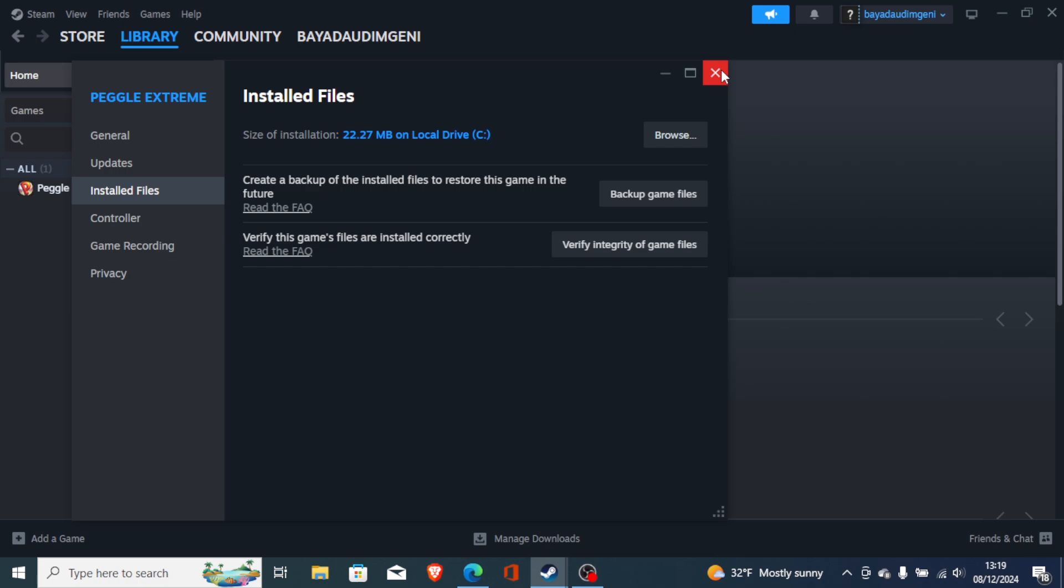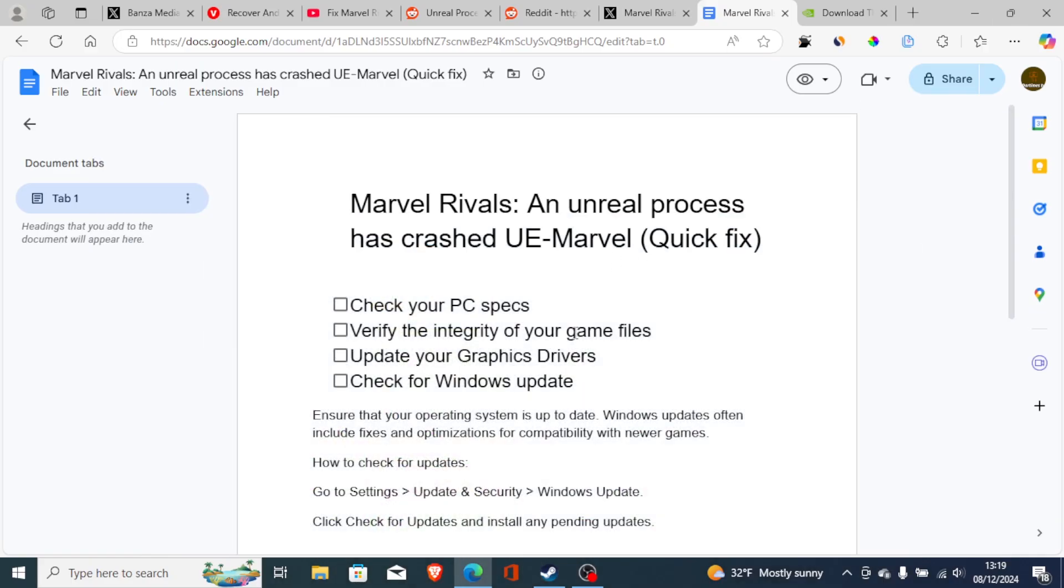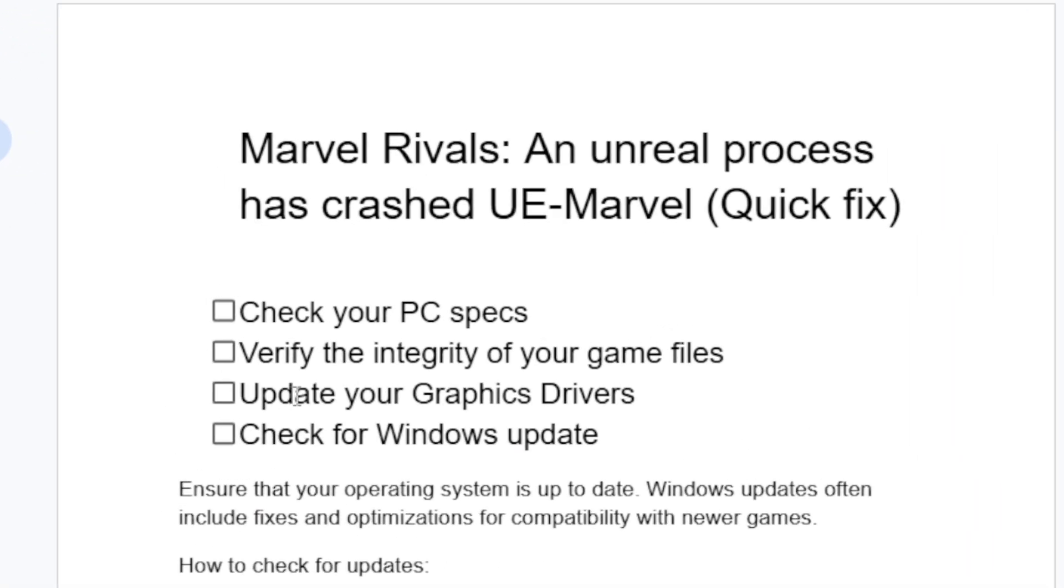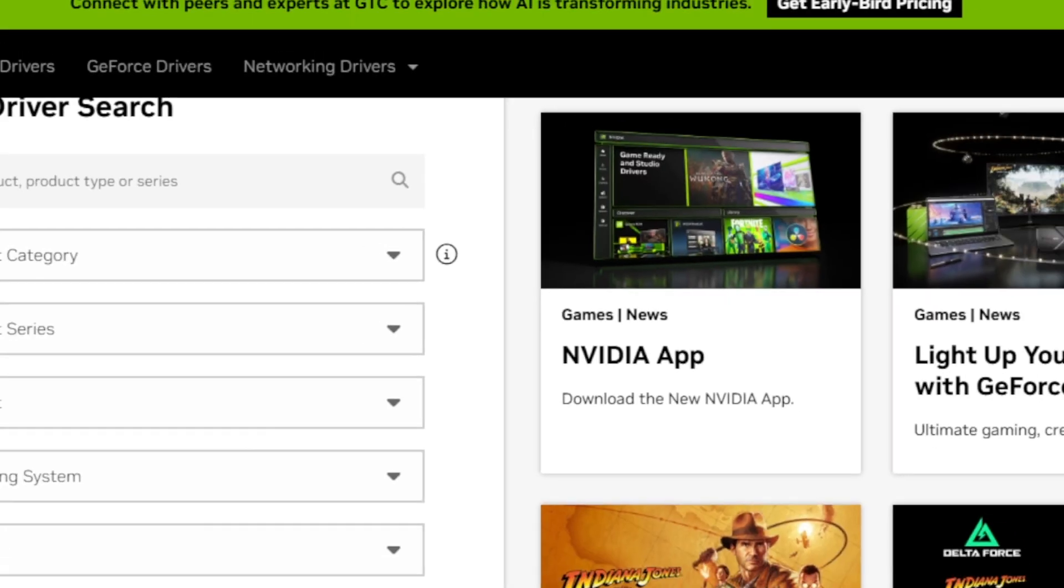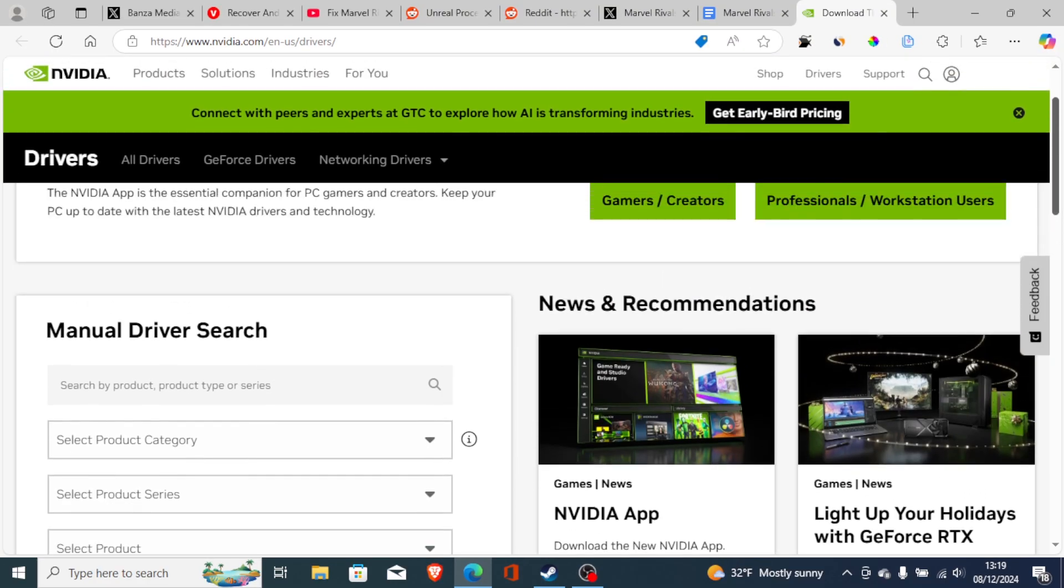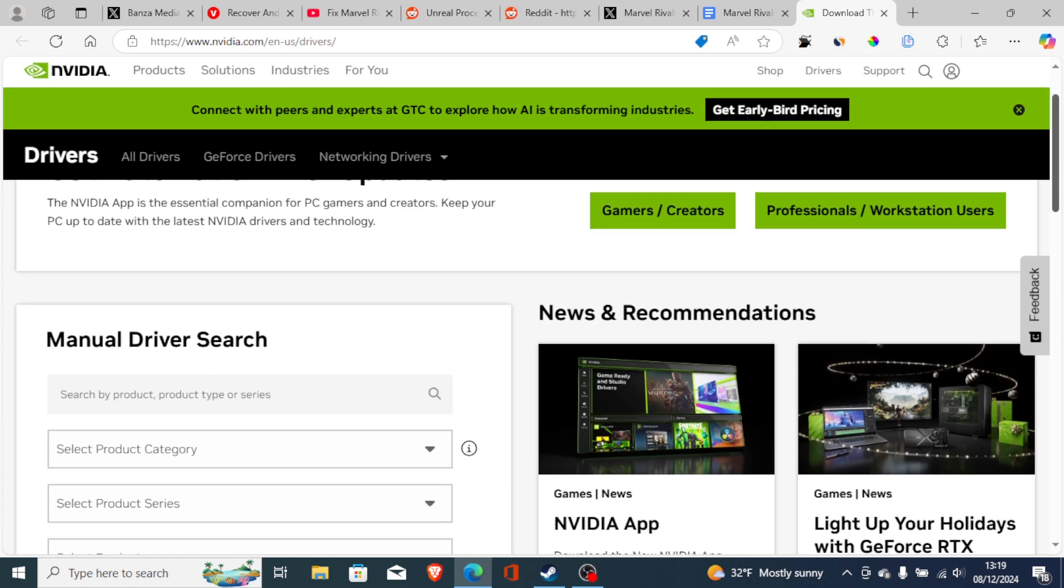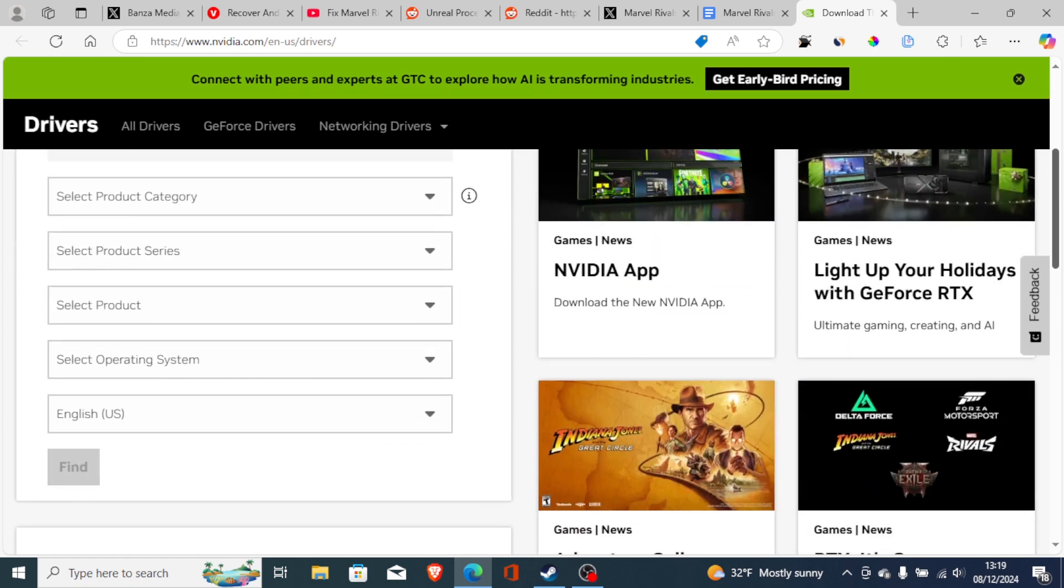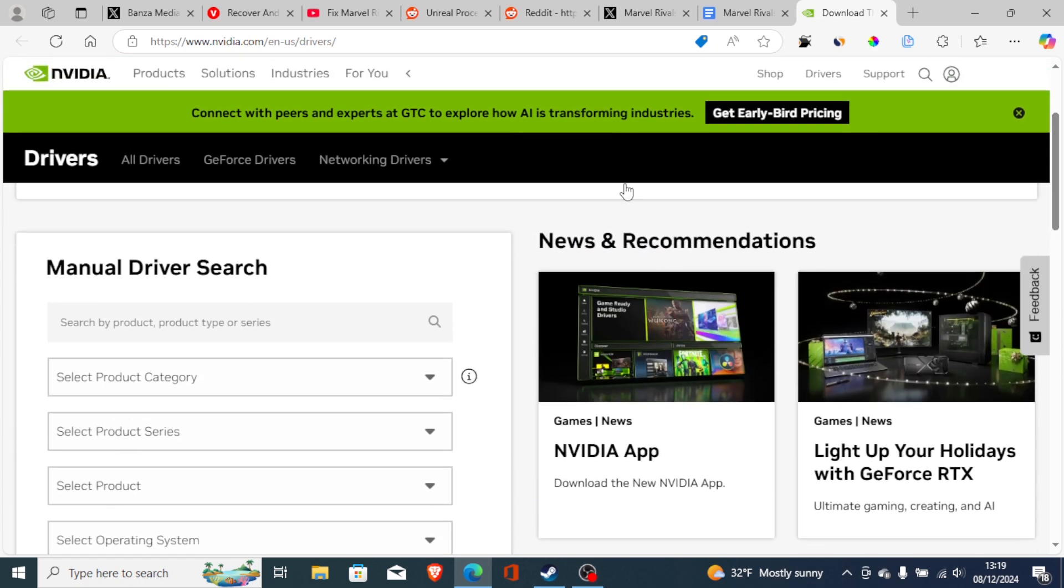If you have done so but you're still facing the same problem, then update your graphics drivers. It depends on what GPU you are using. If you're using Nvidia, just go to this website - link will be available in the description - and just make sure to download the latest drivers for your computer.